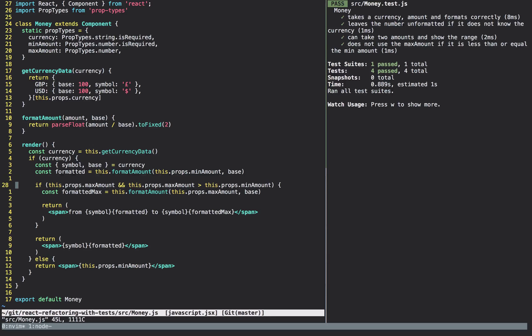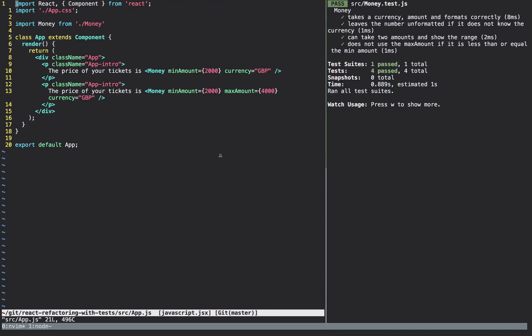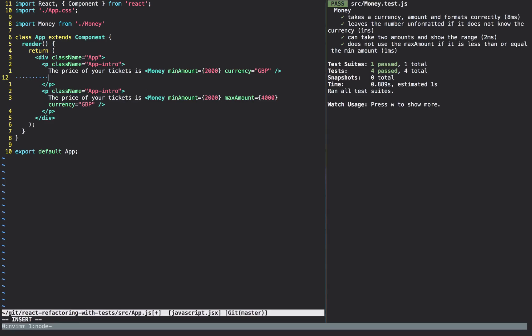When I'm looking at a component and trying to figure out how best to refactor it, the best approach I find is to go to the place where it's being used and write the code I wish I had. In the simplest form, rather than min amount equals 2,000, I'd rather have a Money component where just amount is 2,000 and the currency is GBP — that's a much nicer API. Min amount feels weird when I'm only supplying a min and not a max, so for me it should just be an amount.